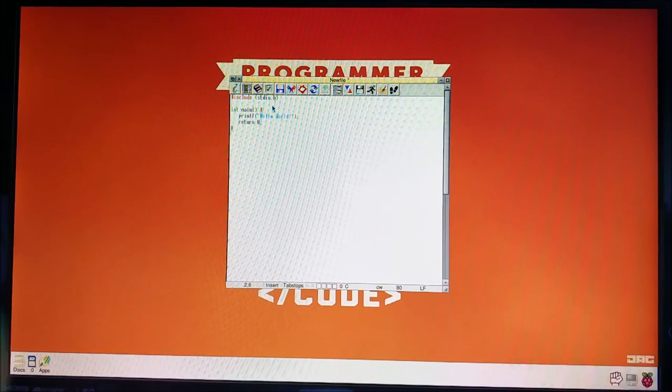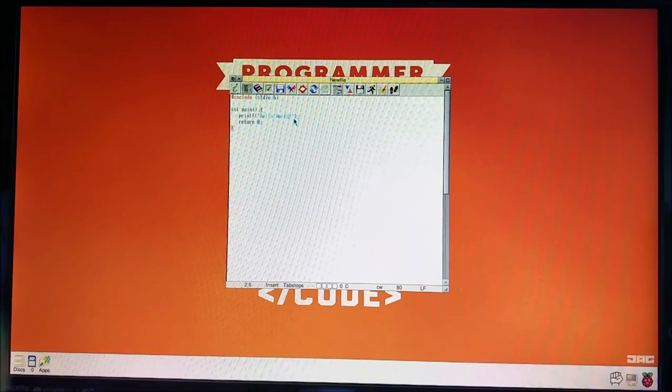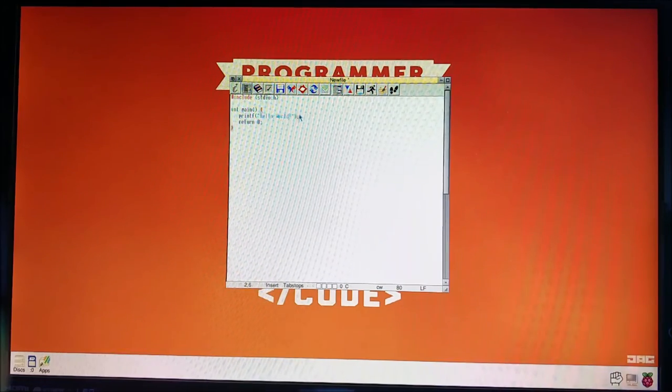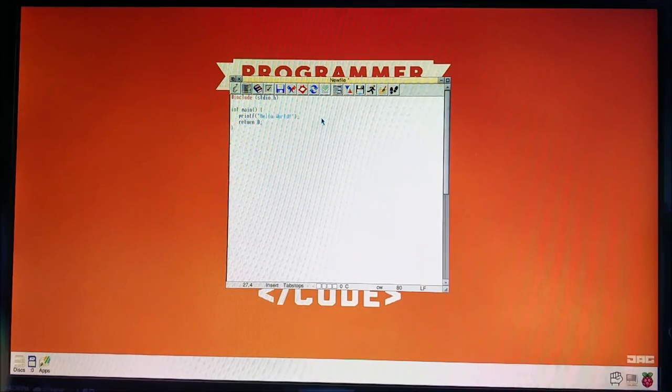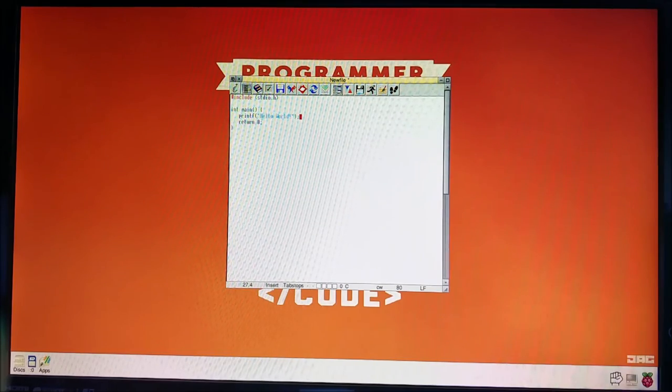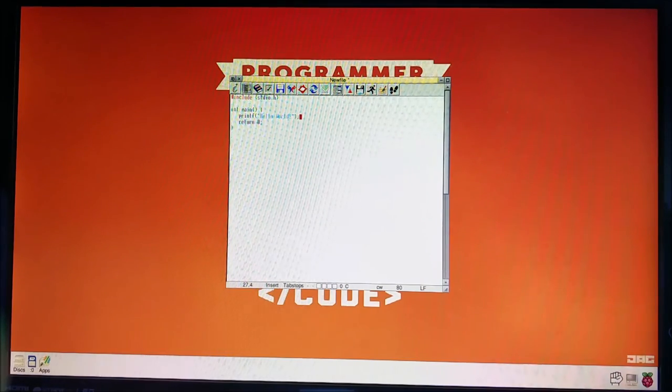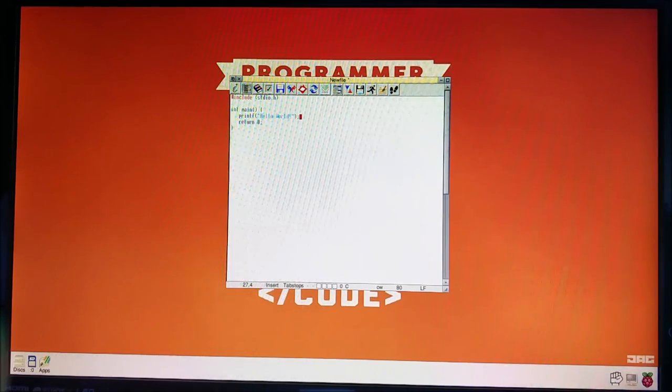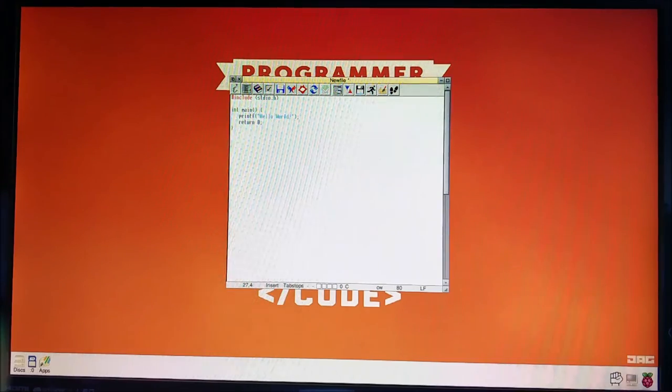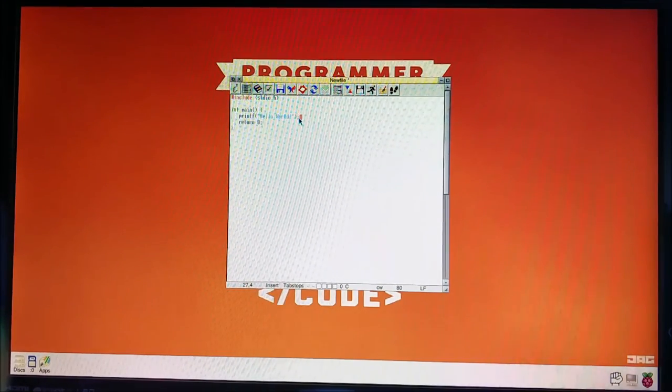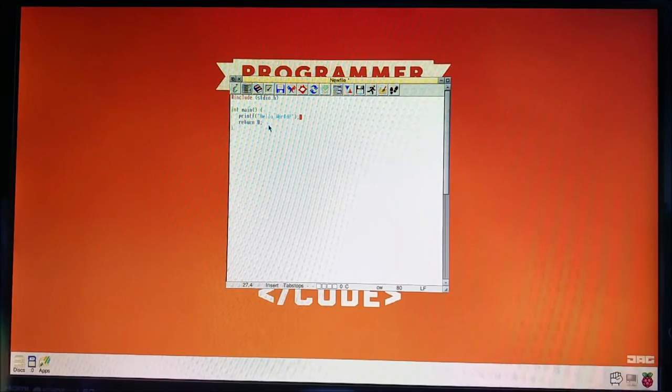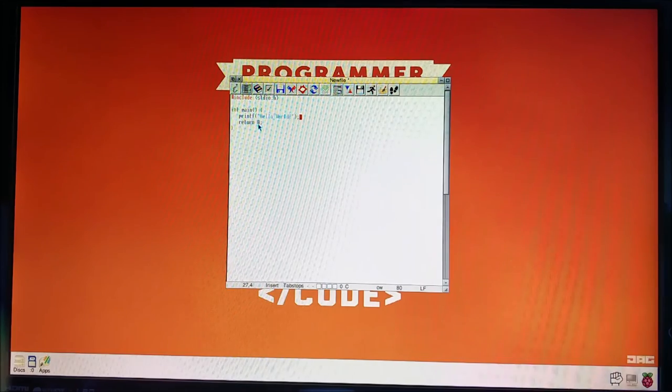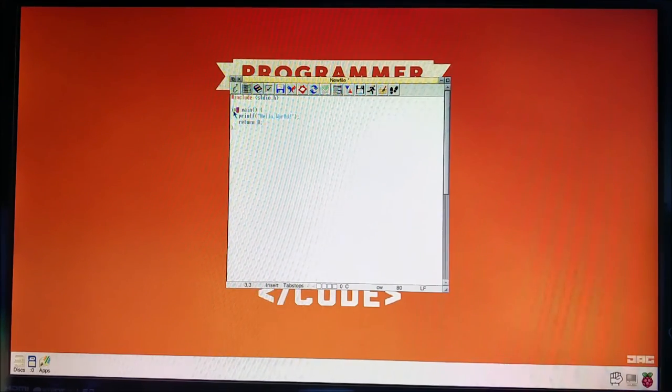And so we're going to print onto the screen. Hello world. And you'll see there's a semicolon here. That's like a full stop. That's the full stop of the C language. Every line which does something should have semicolon at the end. And then we're going to return zero.